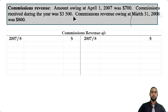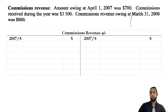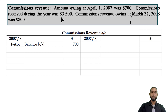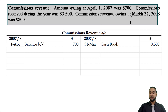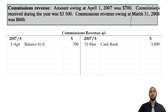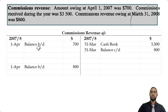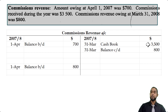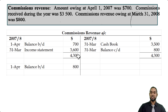The final account is commissions revenue. Amount owing at April 1st 2007 was $700. If they are owing us that, it's accrued revenue — an asset — and assets have debit balances at start. Commissions received during the year was $3,500. When you receive money you debit the cash book and credit the commissions revenue account. The commissions revenue owing at the end of the year was $800 — still accrued revenue, still an asset, brought down on the debit side but first carried down from the credit side. The missing income statement figure is found by adding up the credit side items and subtracting the debit side item, giving $3,600. Totaling both sides gives $4,300.